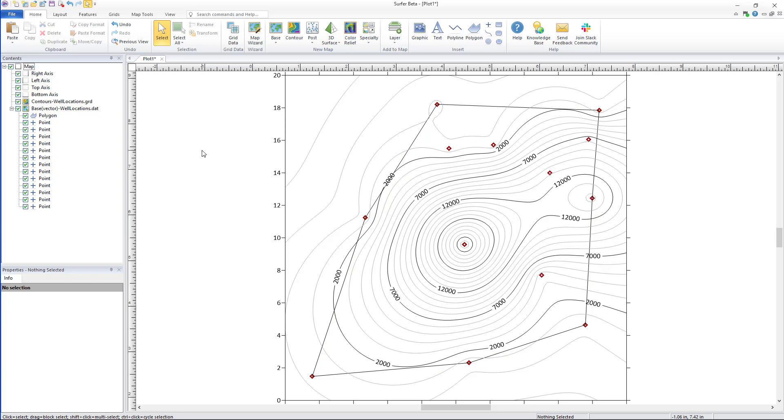First, an alpha shape can be created directly and used to assign no data in the grid data dialog.